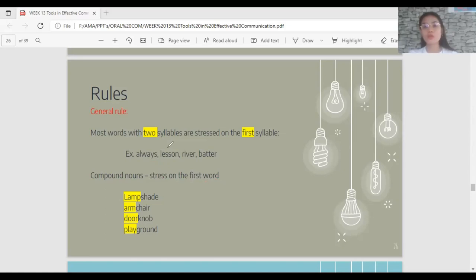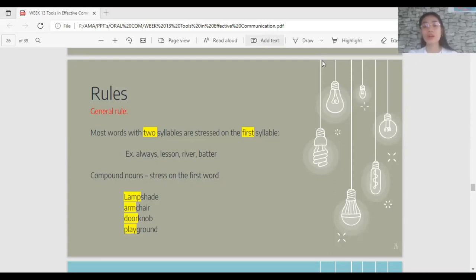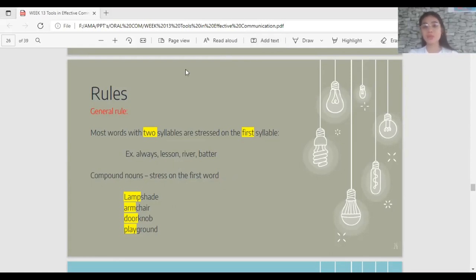If it is hard to determine whether a word is a compound noun, just remember that a compound noun is composed of two nouns combined together. Once you identify it as a compound noun, apply the rule: stress on the first word.